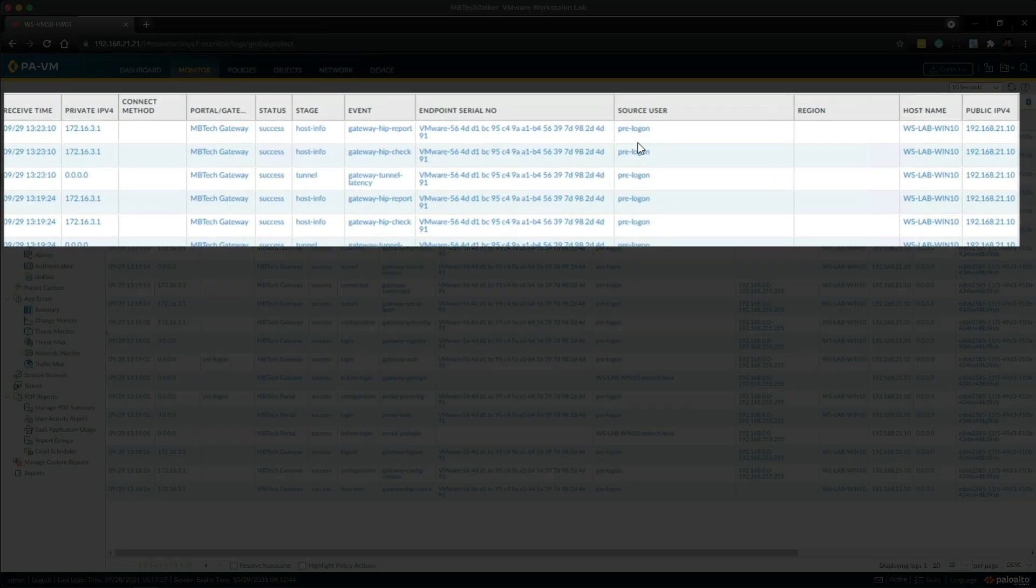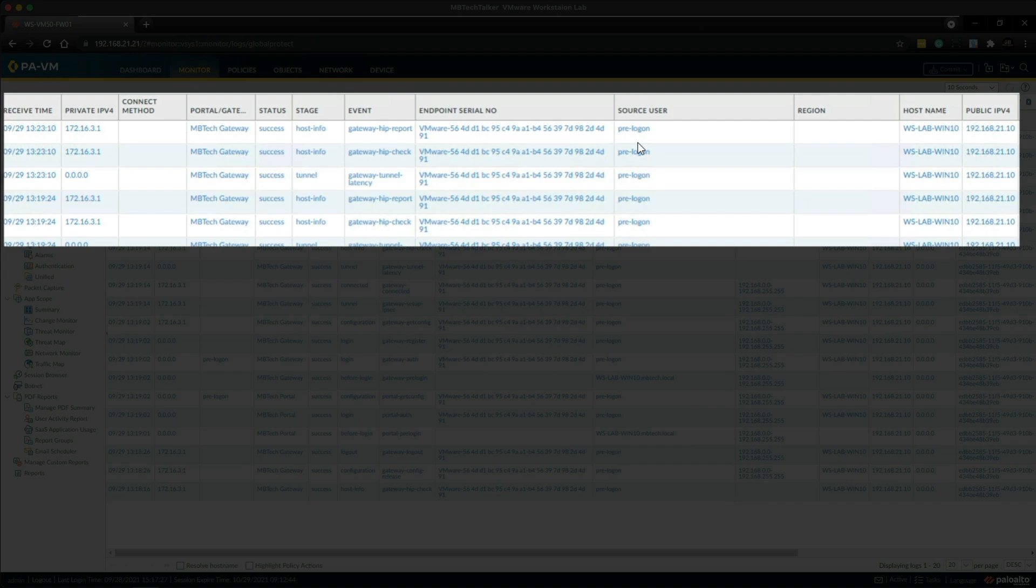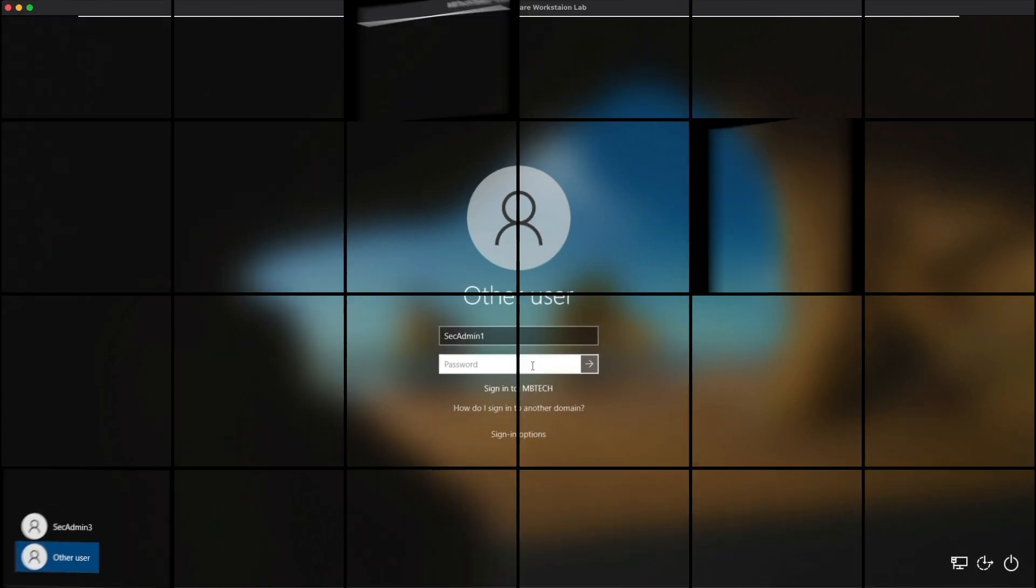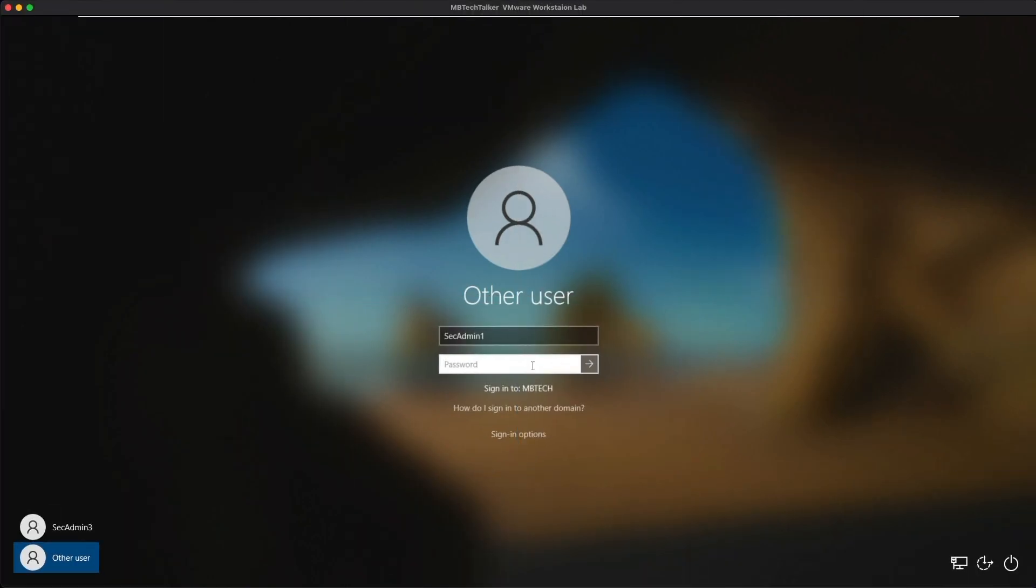So because I haven't logged in as sec admin1, the source user is currently pre-logon which you can see here in the logs. So now let's go over to the Windows 10 client, so I'm going to log in as sec admin1.